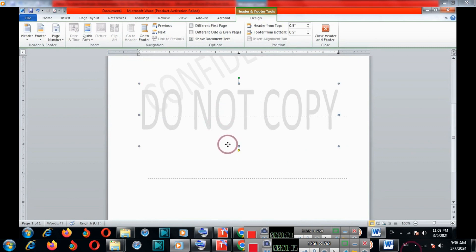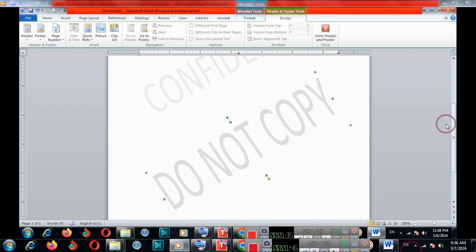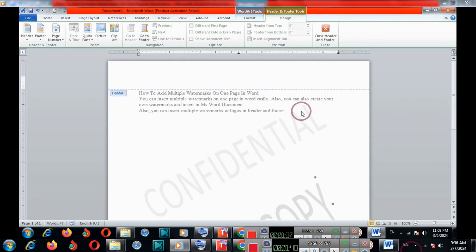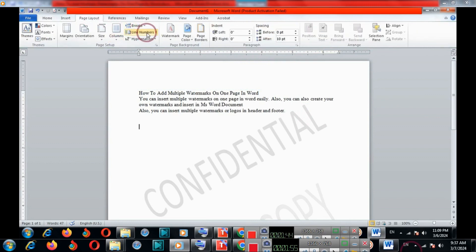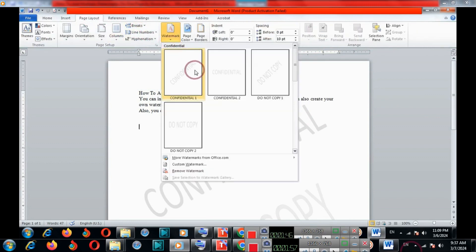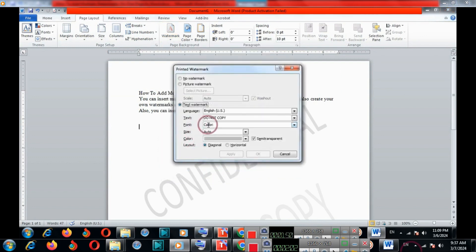You can draw from here. Double left-click on the header. If you want to insert a custom watermark, you can also type here whatever text you want.